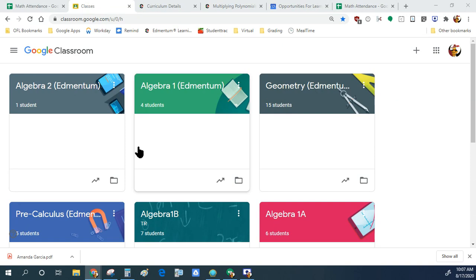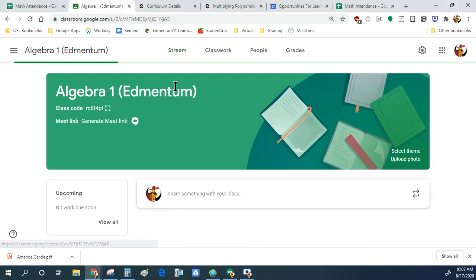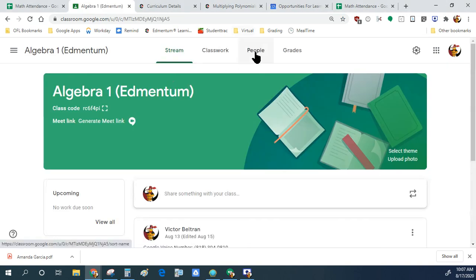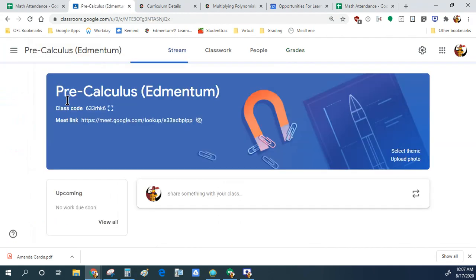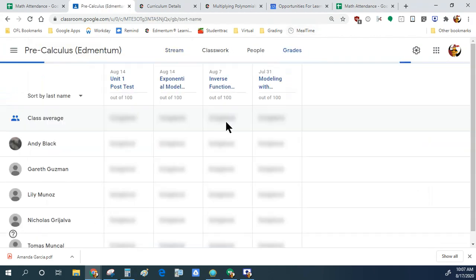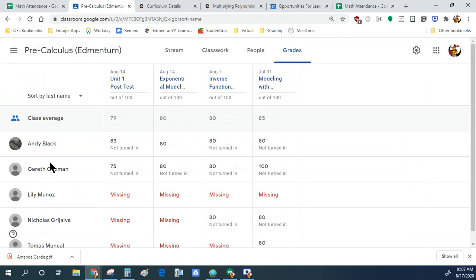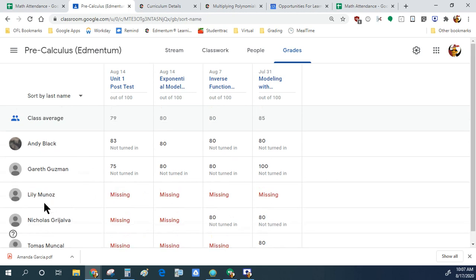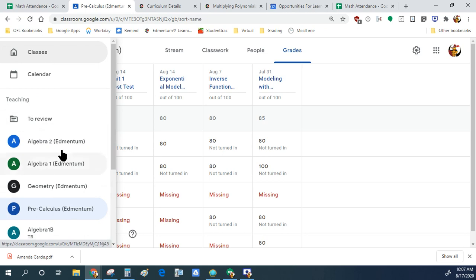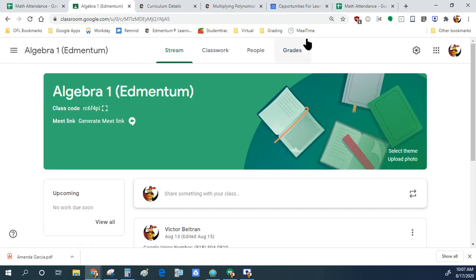All right, guys. The first thing everyone should sign up for is Google Classroom. This will allow me to keep track of your grades. On my end, for a class that's already started, you'll see the assignments here. And once I see missing assignments, I can address them with you individually.